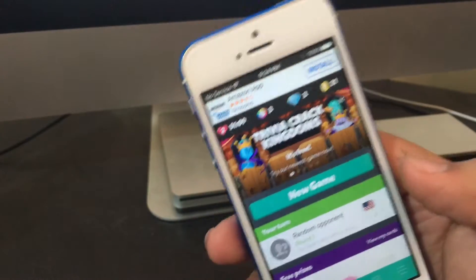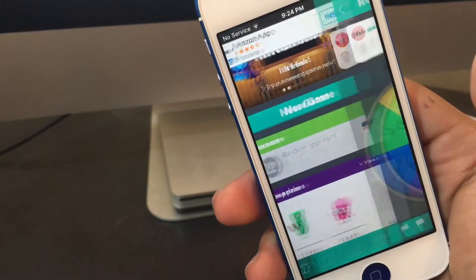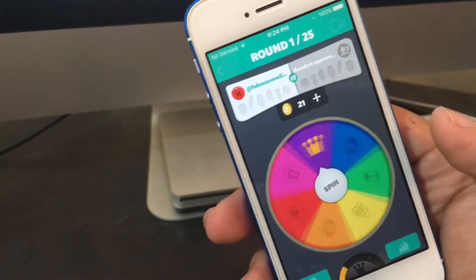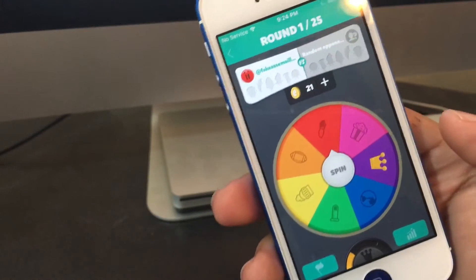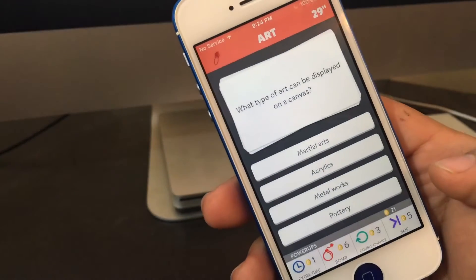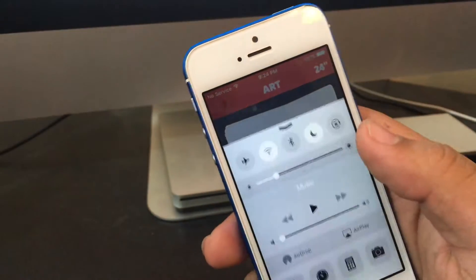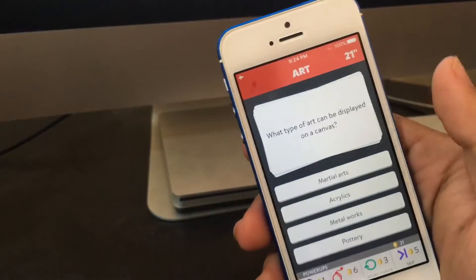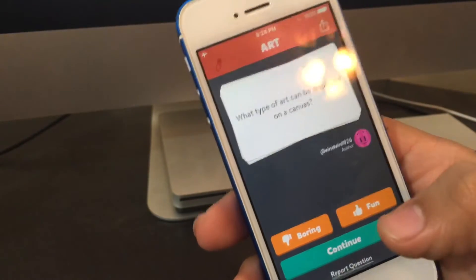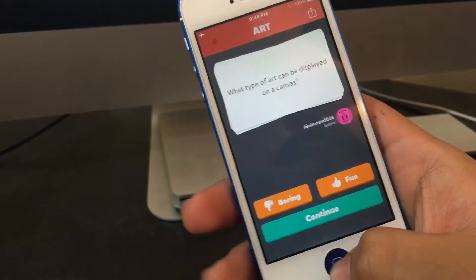So here I have my turn against a random opponent. What you do is spin like you normally would. I landed on Art, so I click Play. I don't know the answer, so the first thing I do is turn on airplane mode and answer randomly — I'll just click the first one. It tells me the second one was the right answer and the first was wrong. I click Continue and it gives me an error.